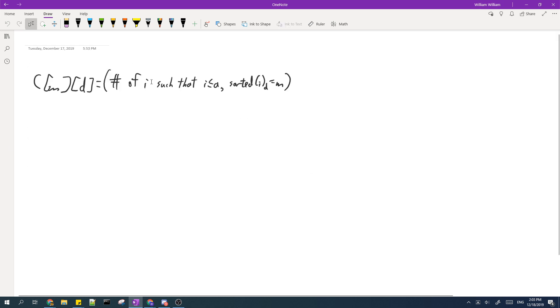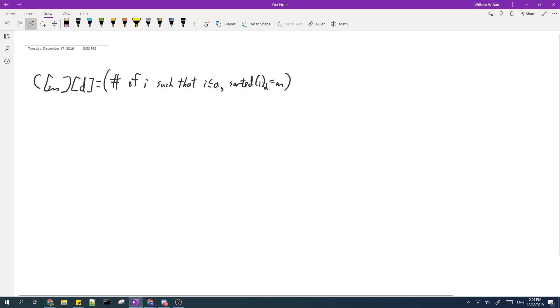So notice that these two problems are so similar that we should only consider one of them. Let C(M,D) be the number of I such that I is smaller than or equal to A, and also when we sort the digits of I, the digit at position D is equal to M.